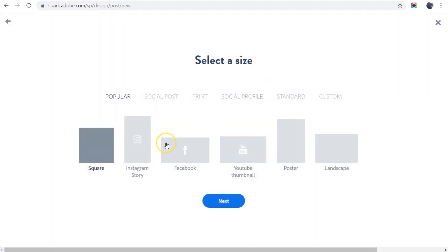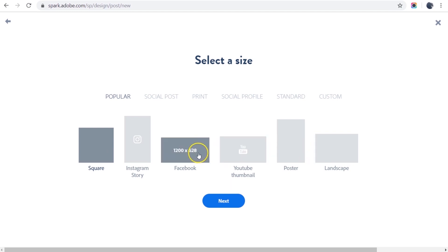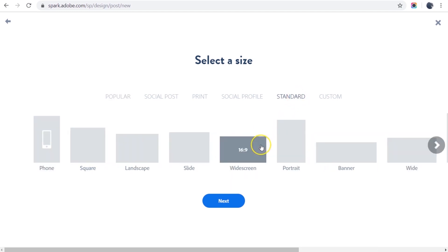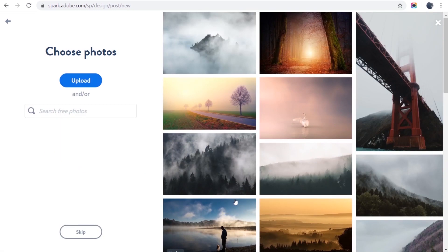Spark has a number of standard graphic sizes you can use. I'm going to pick a standard widescreen. Click next and now I can add an image to my project.